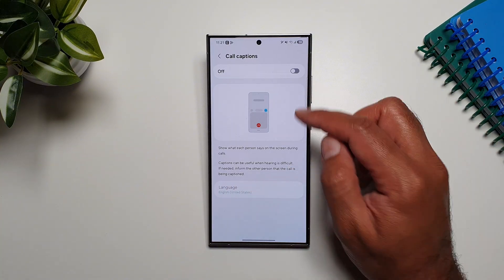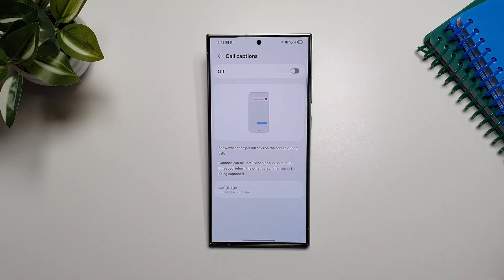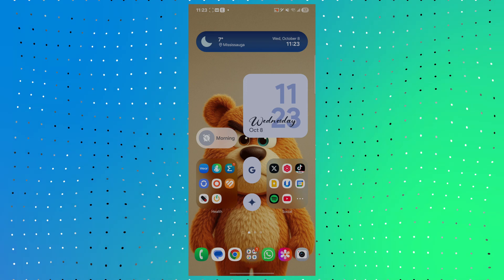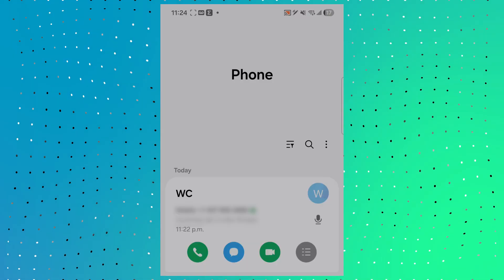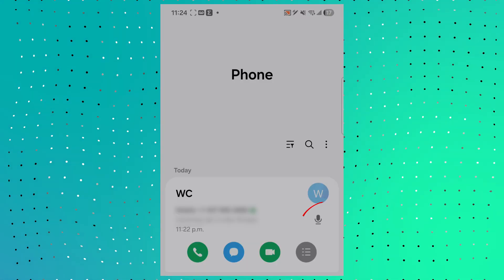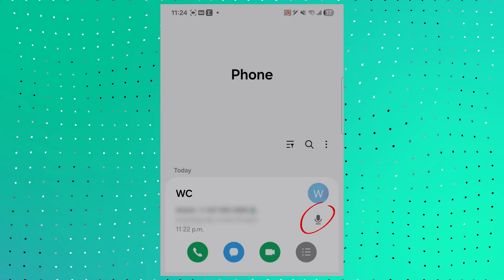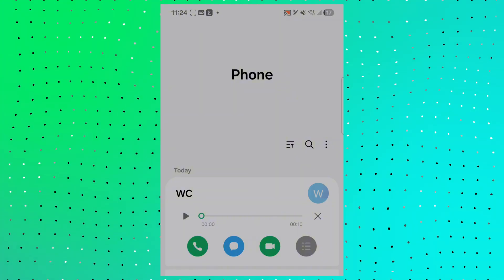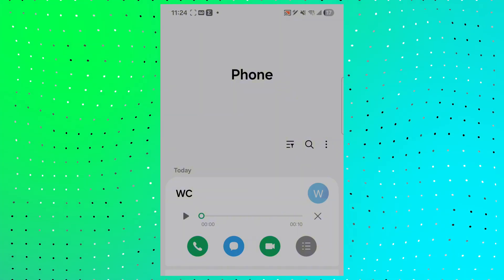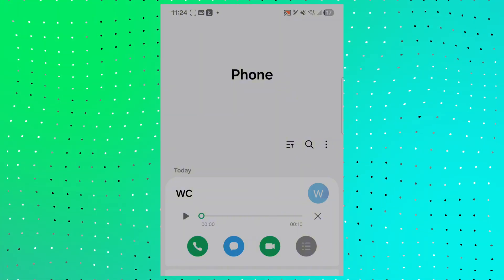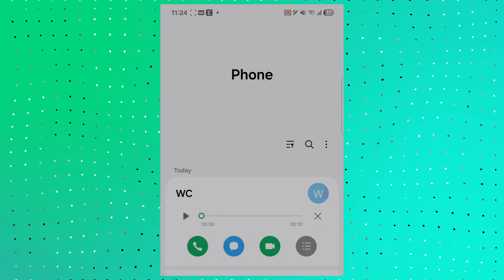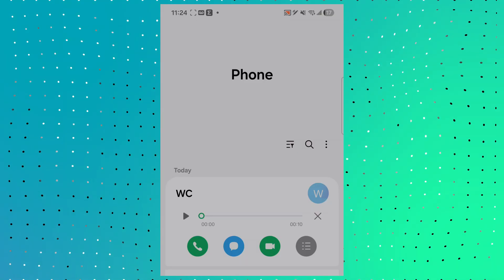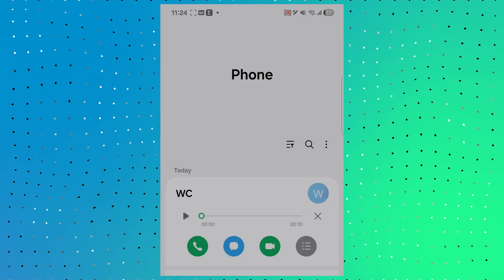Call recording has also been organized a little better. If you have recorded a particular call, you can go into Recents, open that call history, and you'll see a mic button indicating the call was recorded. Tap on that button and it will give you playback controls so you can listen to the recording straight from the call history — no need to find it in the recordings or settings app.